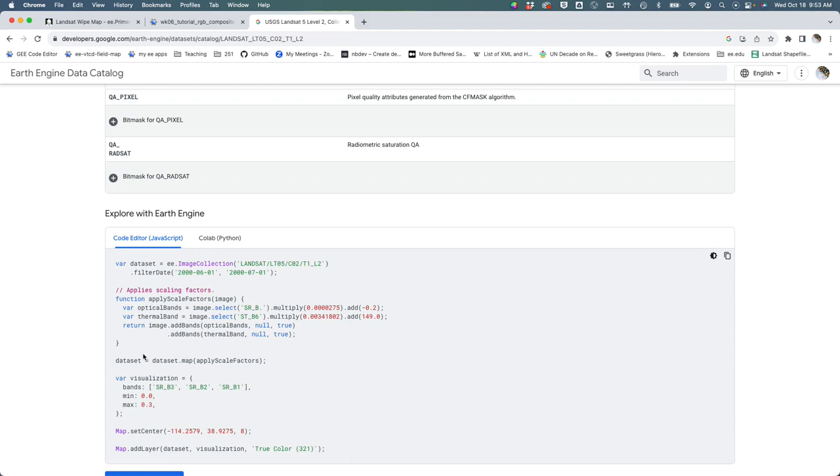If you cruise down what you'll see is that the developers at Google have given us a handy function that will automatically scale our optical and thermal bands and do this processing step for us.